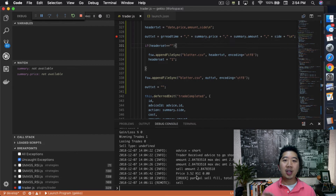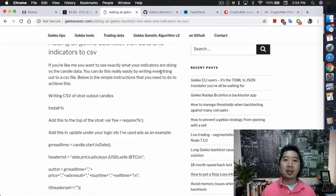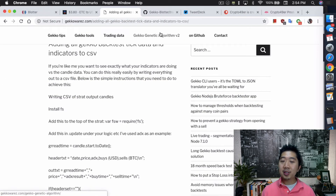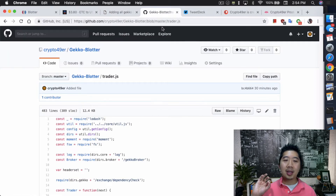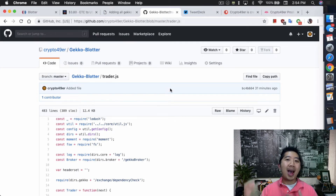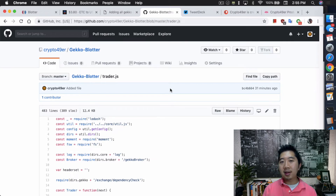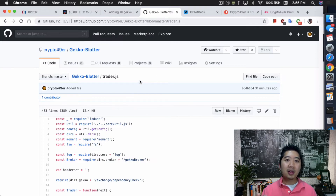So that's pretty much it, guys. If you want to play with this blotter, you can download my modified version of the trader.js file. You might want to make some modifications — maybe change the name of the blotter to include the coin you're trading. There are minor things you could do with it, but it's definitely on GitHub if you want to play with it.